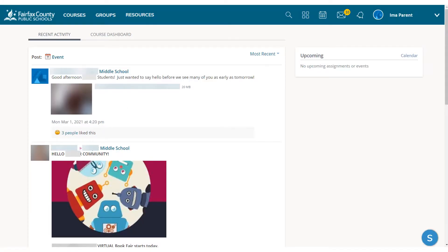Having a parent account at Schoology is like having two accounts: your personal account with your own name and information, and a peek into your child's account. Let's take a look at your account.